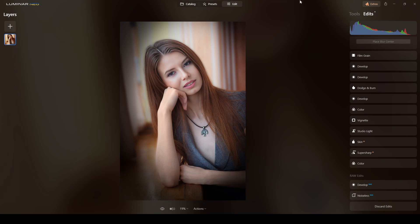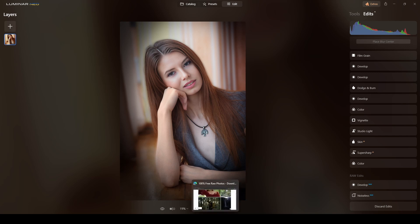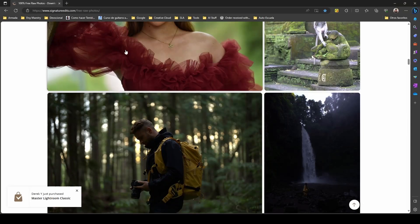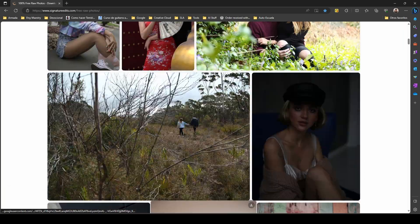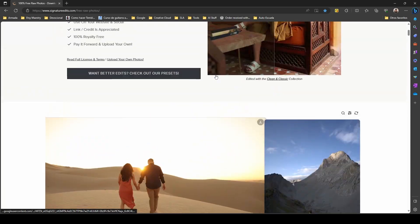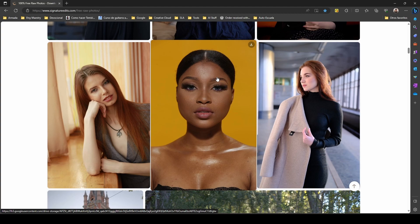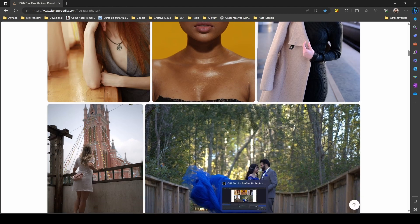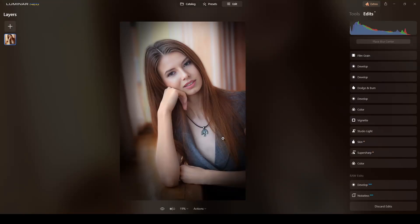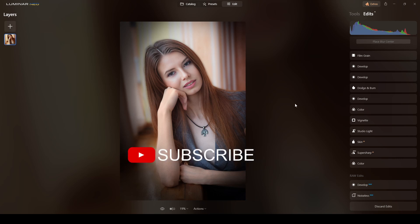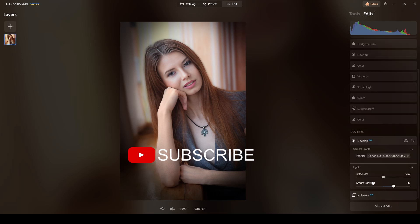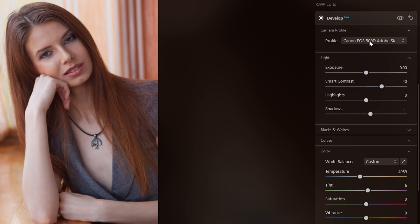This is not my photograph — I get most of the photos I use to edit from signatureedits.com, in the free raw photo section. They have tons of pictures you can use to practice, and they're all in raw format. Stop by and get your photos from there, or use your own — it doesn't matter.